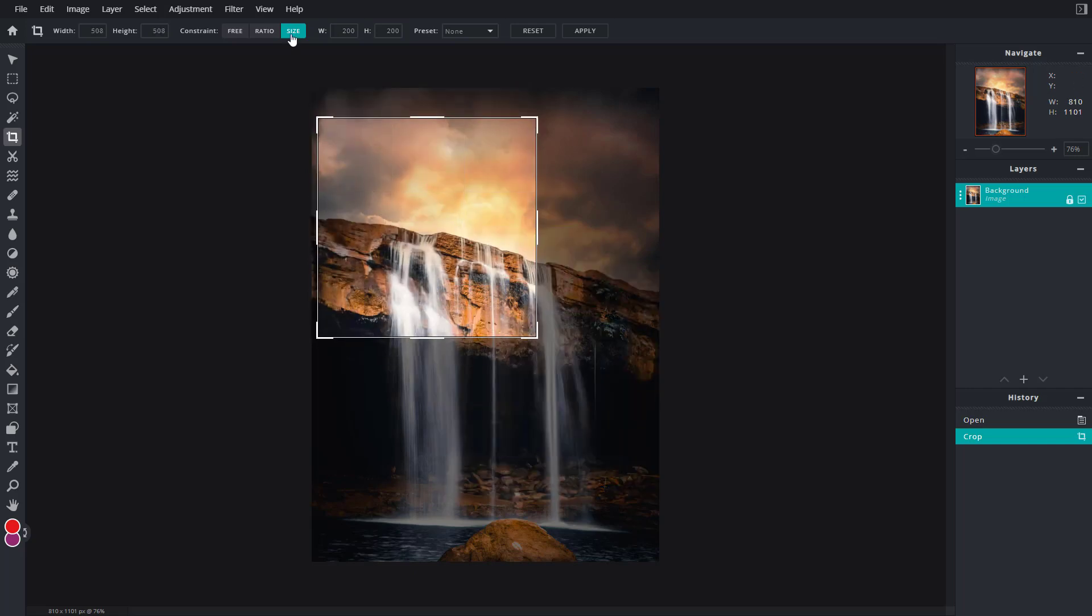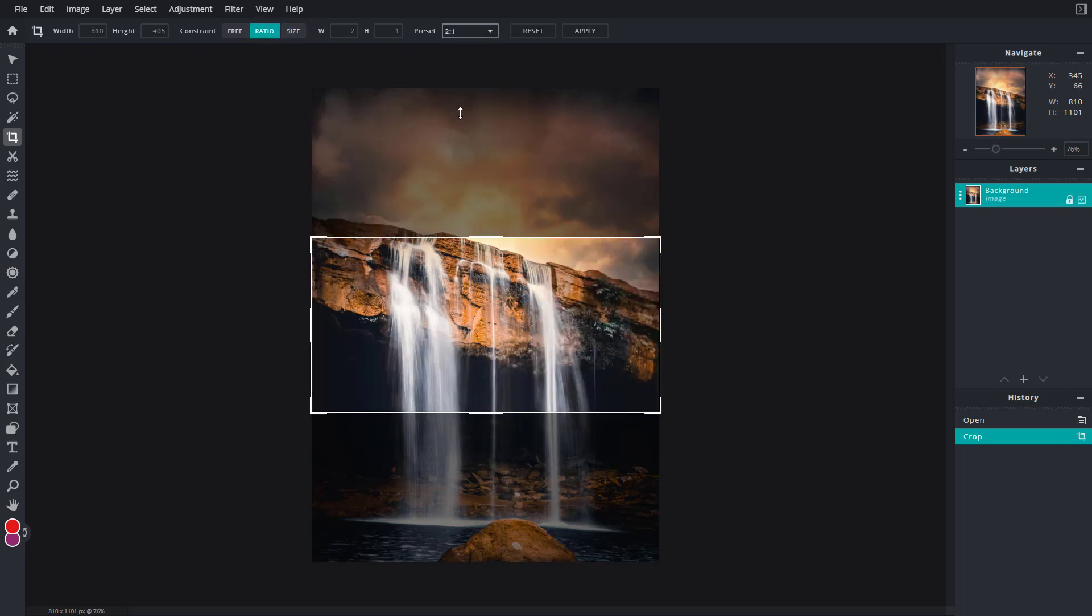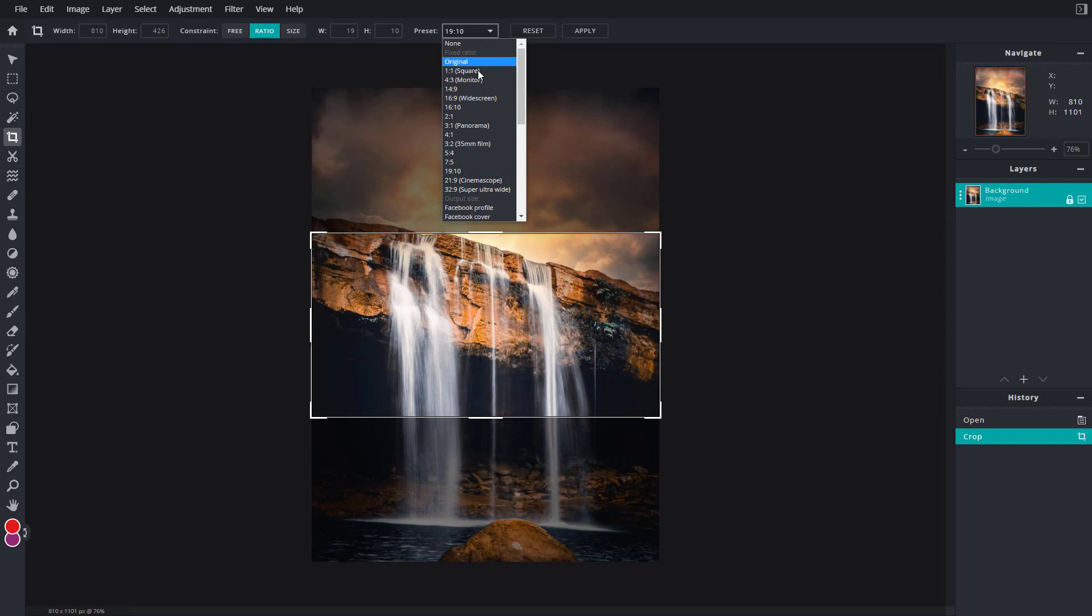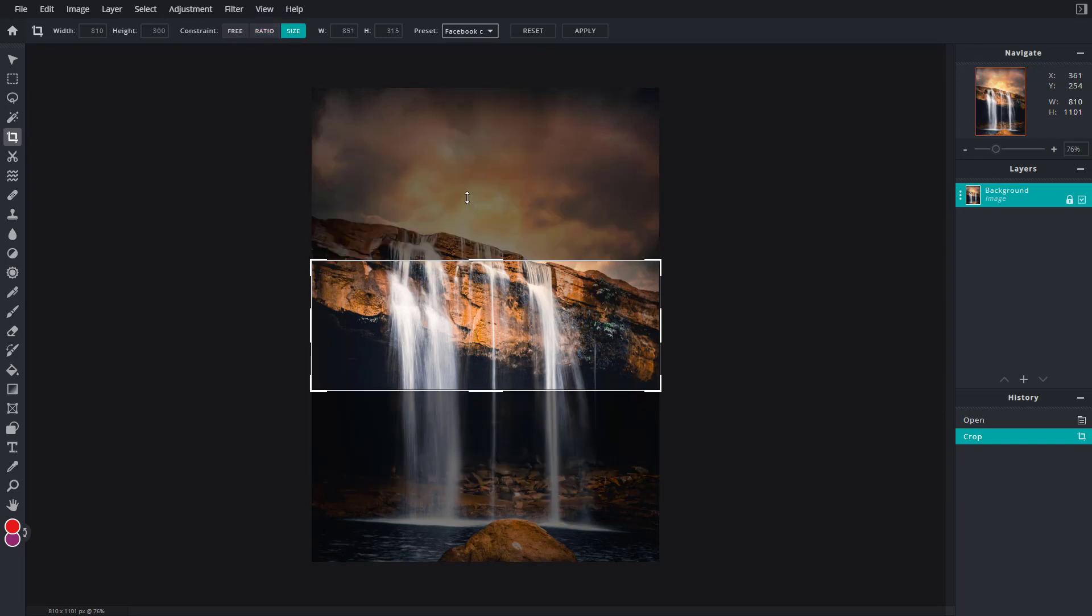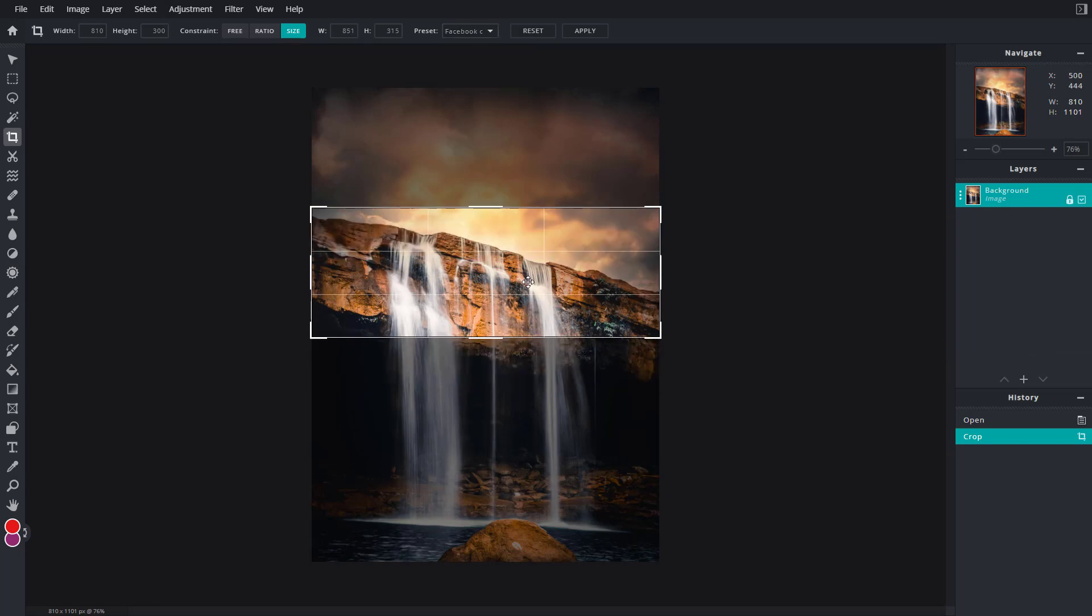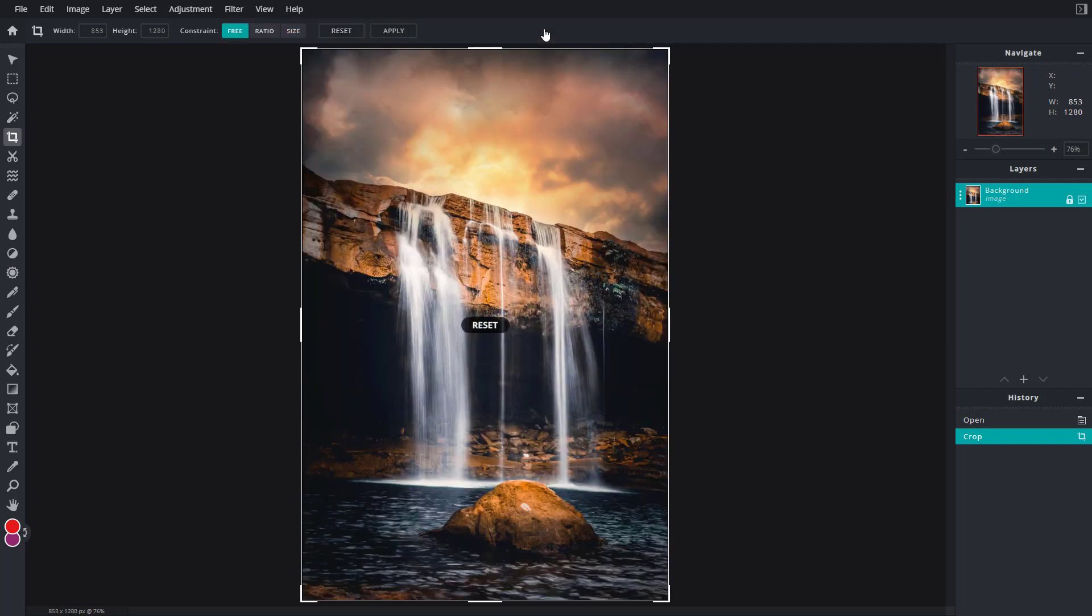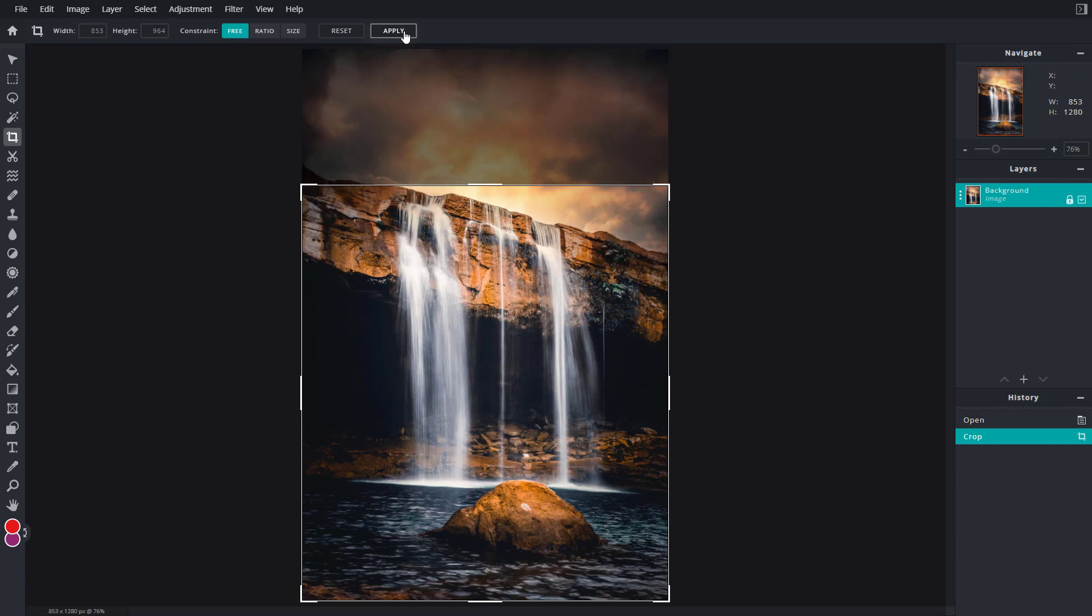On the preset there's different ratios that you can choose, like 2.1, 5.4, 19 by 10. You can go to Facebook profile, Facebook cover, and so forth, and it'll choose the specific setting for you. You can place it wherever you want and you can reset it or apply to apply the changes.